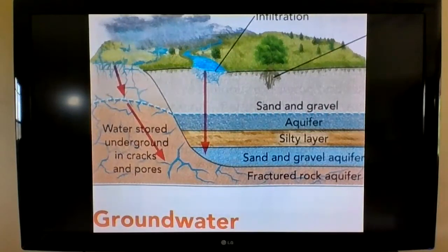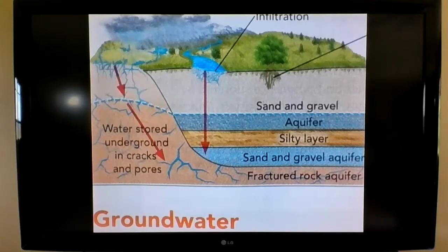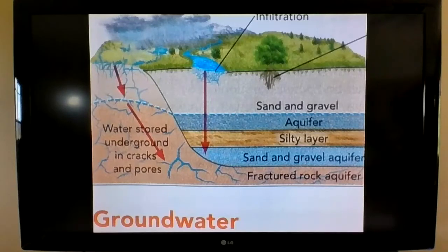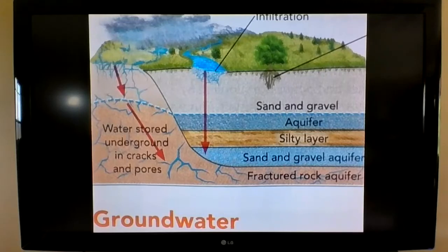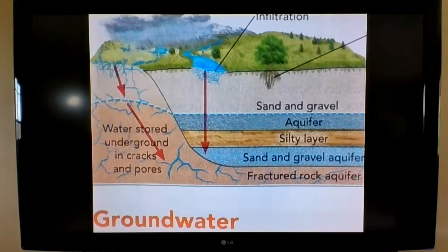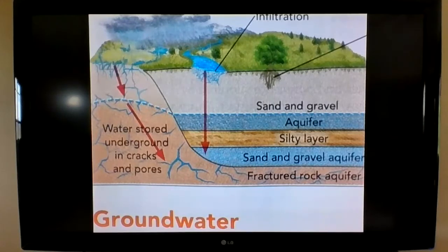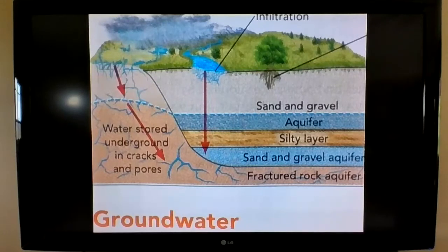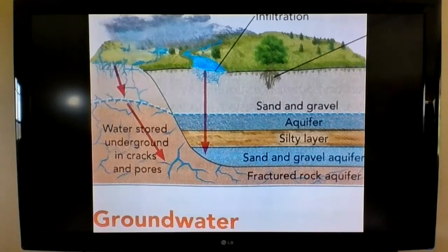Groundwater is the freshwater in the hydrosphere under the ground. Far more freshwater is located under the ground than in all the Earth's rivers and lakes. There are layers of rocks that hold water called aquifers. People can get water from an aquifer by digging a well. A well is a way to reach the underground water. Today, wells are created with drilling equipment and mechanical pumps to retrieve the water.